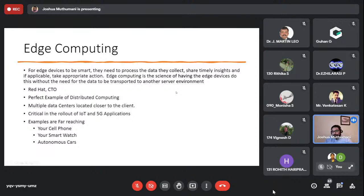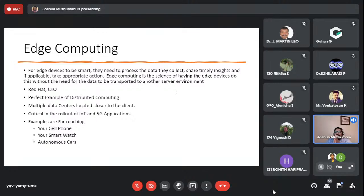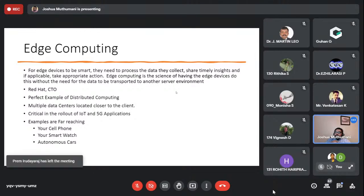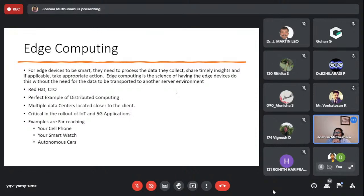The next topic is edge computing — a new concept that many people are excited about. Cloud servers exist in multiple locations — AWS has about 40 globally — but that still means significant latency. The idea behind edge computing is that for devices to be smart, they need to process the data they collect and take action locally, without transporting it to a remote server environment.